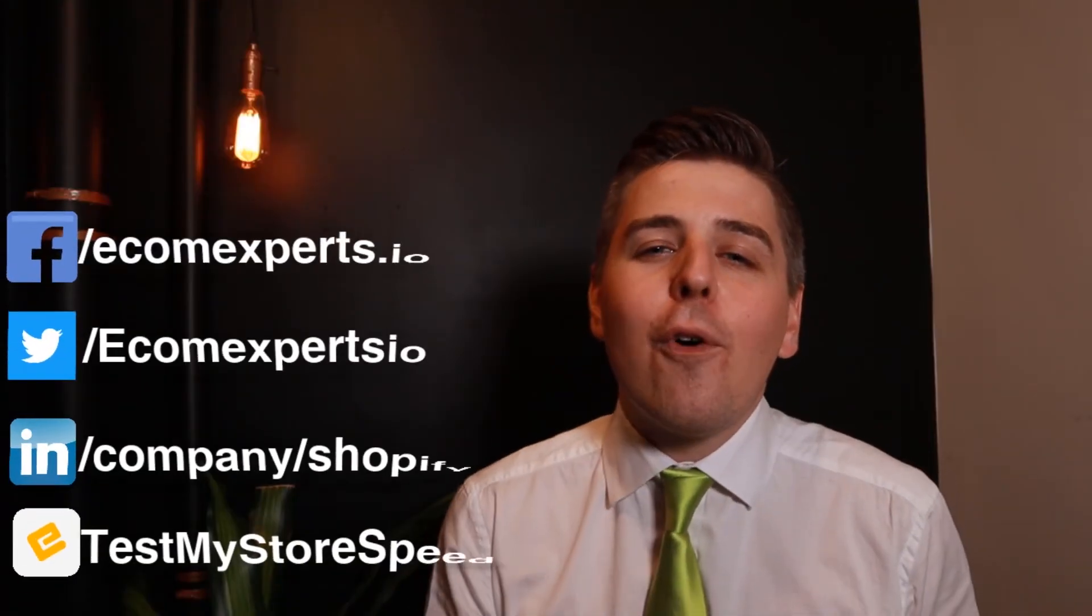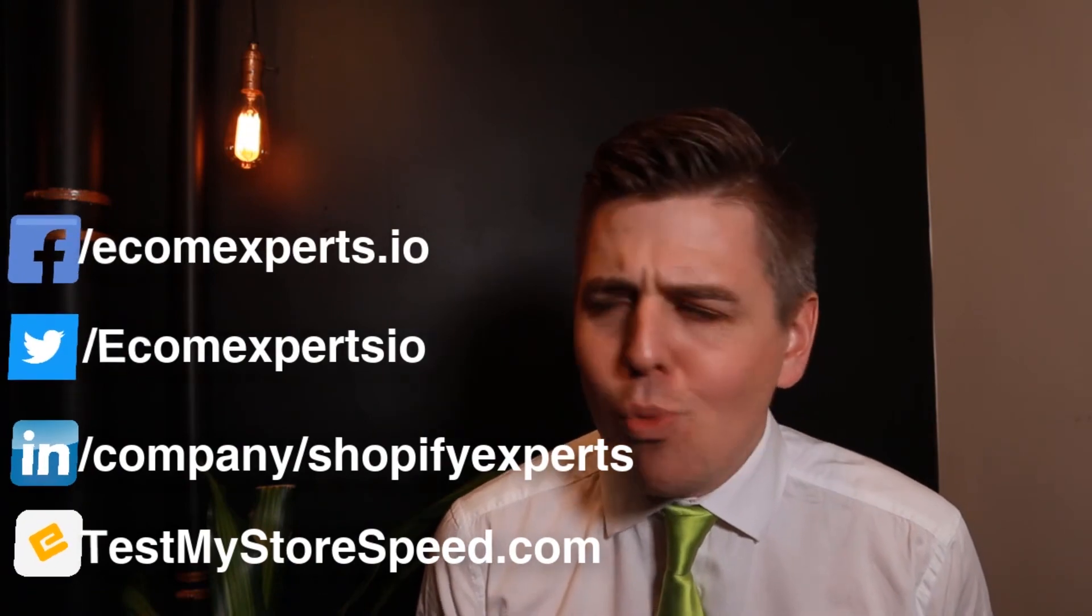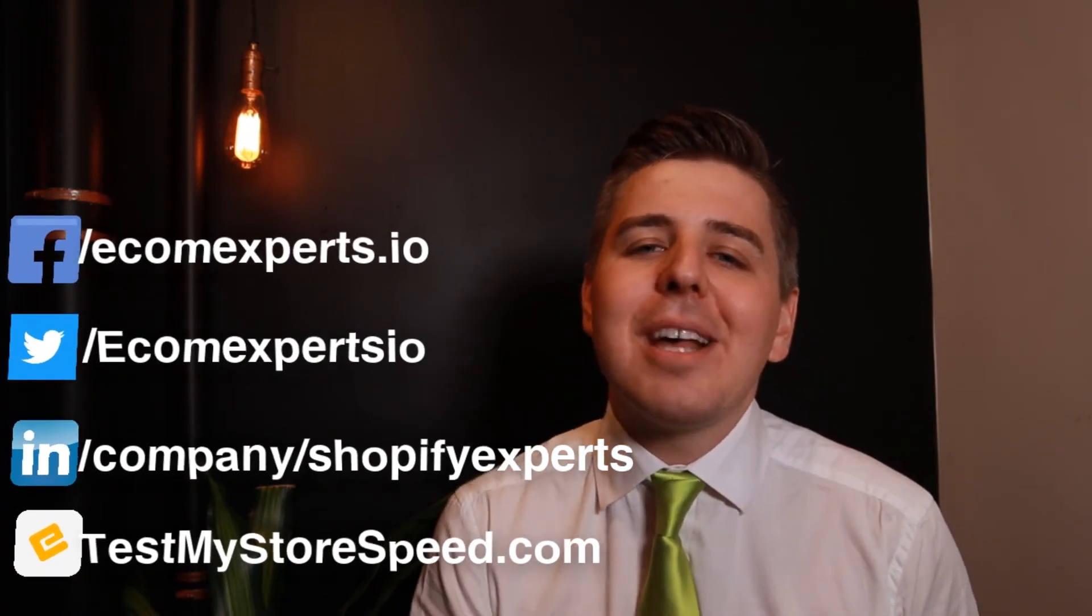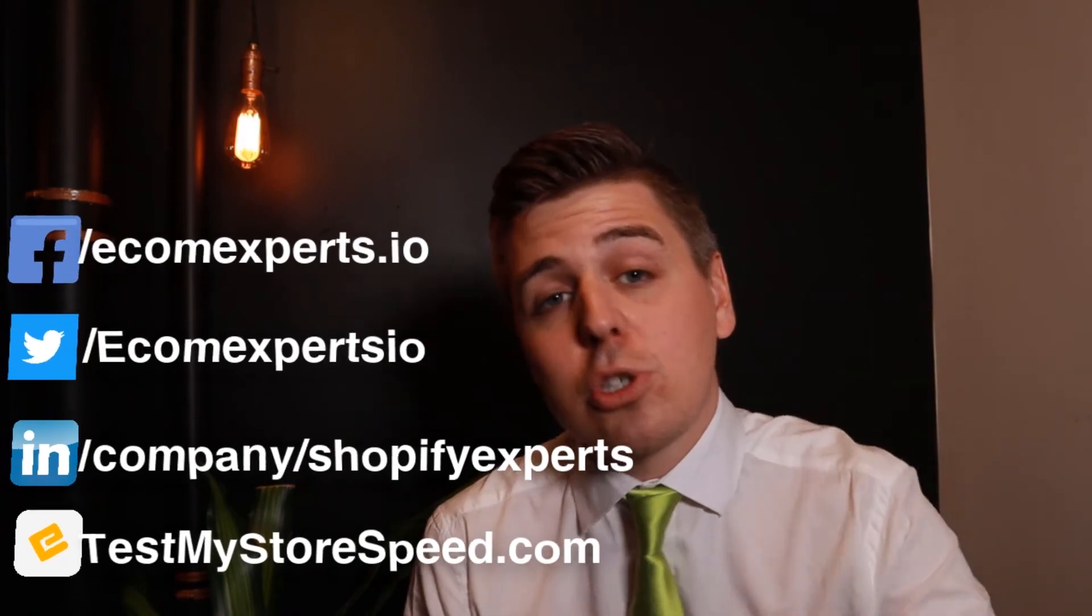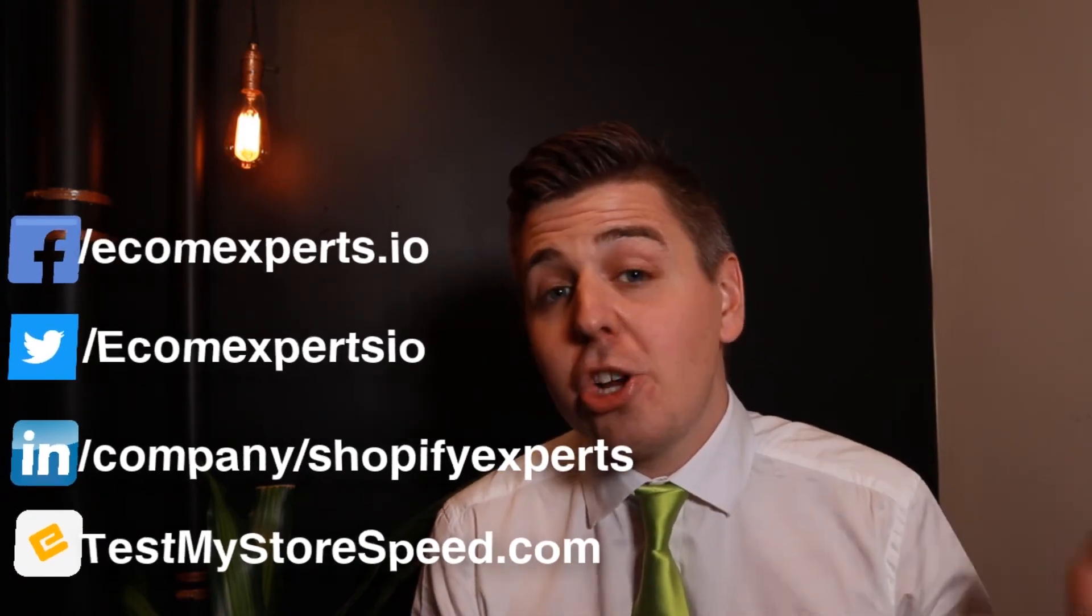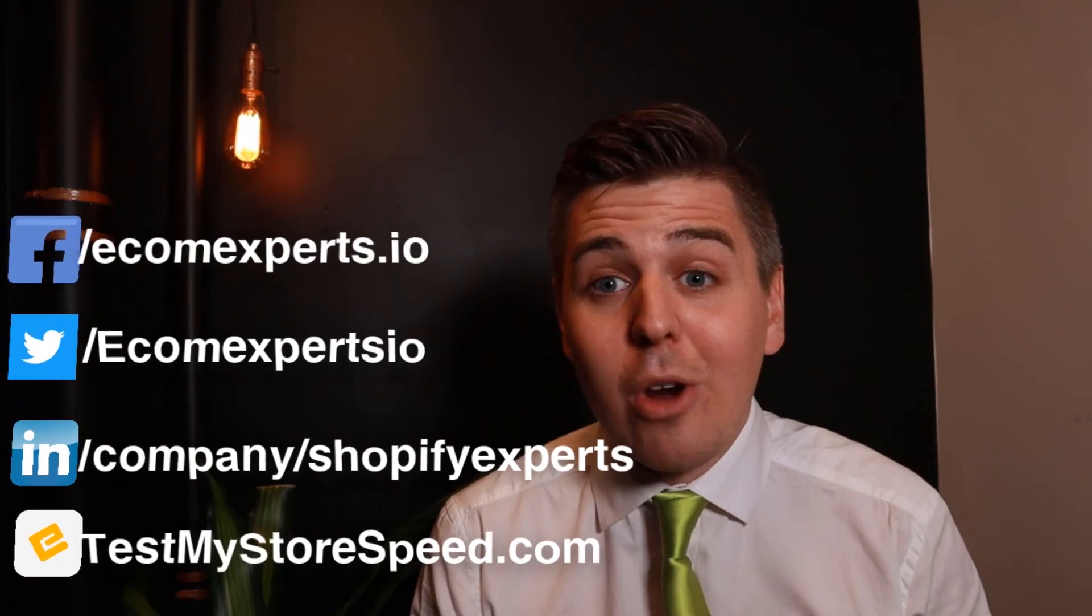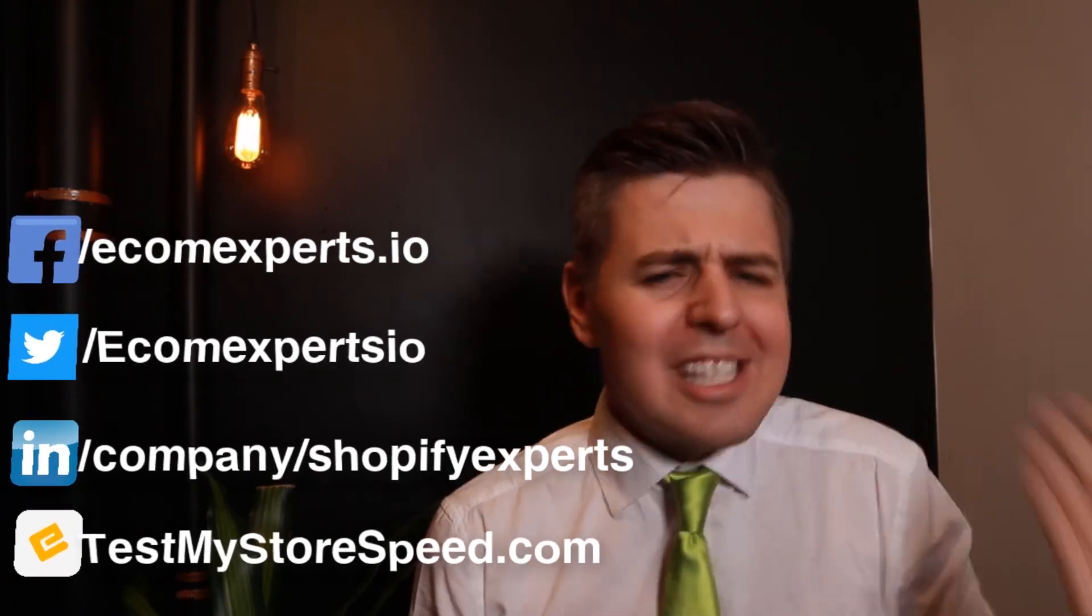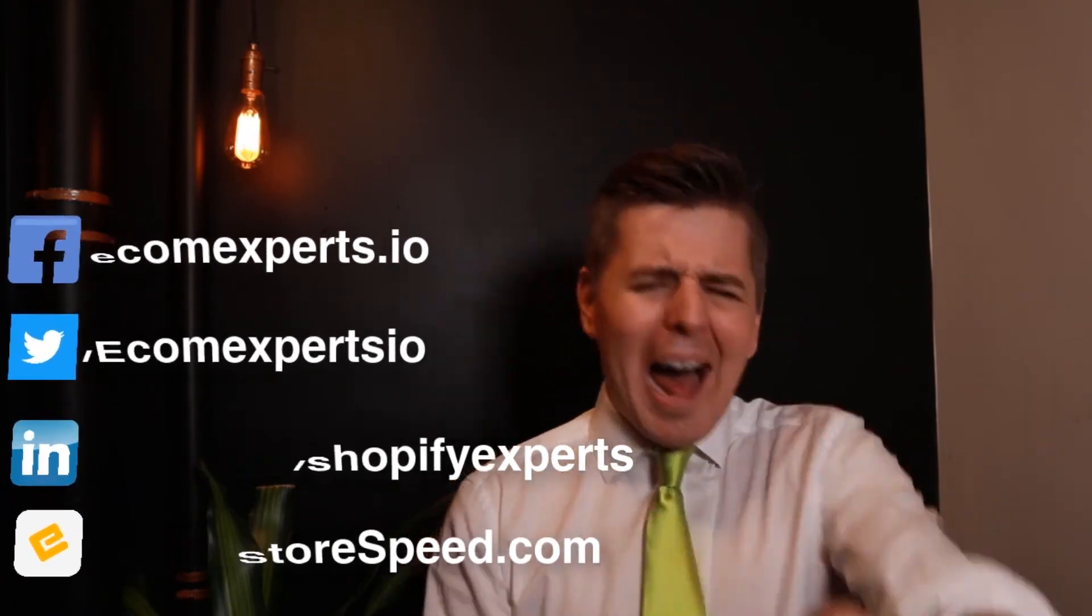Thank you very much for watching this app review. My name is Andrew from ecomexperts.io. Make sure to test your store speed, make sure to like and subscribe, and check out the other types of videos where I'm not wearing this green tie. I'll see you in another video. Ciao, bye!